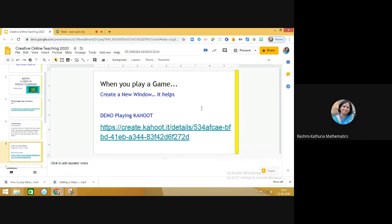In this particular video, I am going to share with you a very useful tip. When students play Kahoot and the teacher is in Google Meet sharing the screen with the children, then when the teacher starts the quiz, students have to